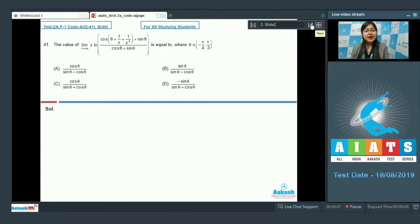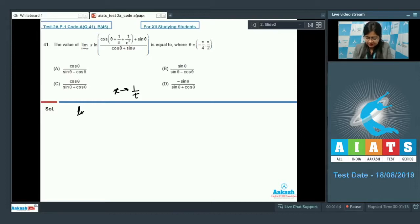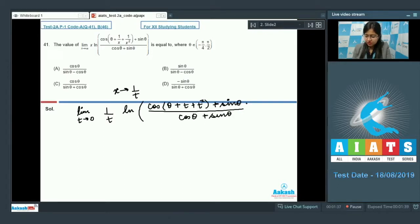Question 41 asks for the value of the limit as x tends to infinity of x times ln of (cosθ + 1/x + 1/x² + sinθ) divided by (cosθ + sinθ), where θ ranges from −π/4 to π/2. Substituting x = 1/t, the limit becomes t tending to 0 of (1/t) times ln of (cosθ + t + t² + sinθ) divided by (cosθ + sinθ).